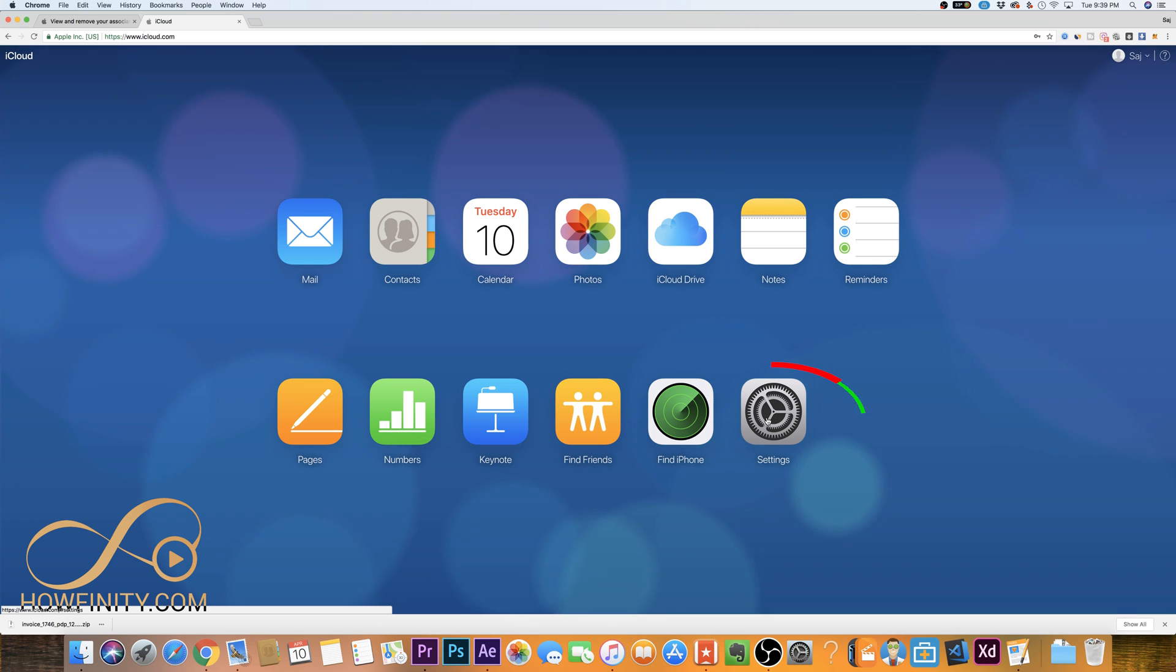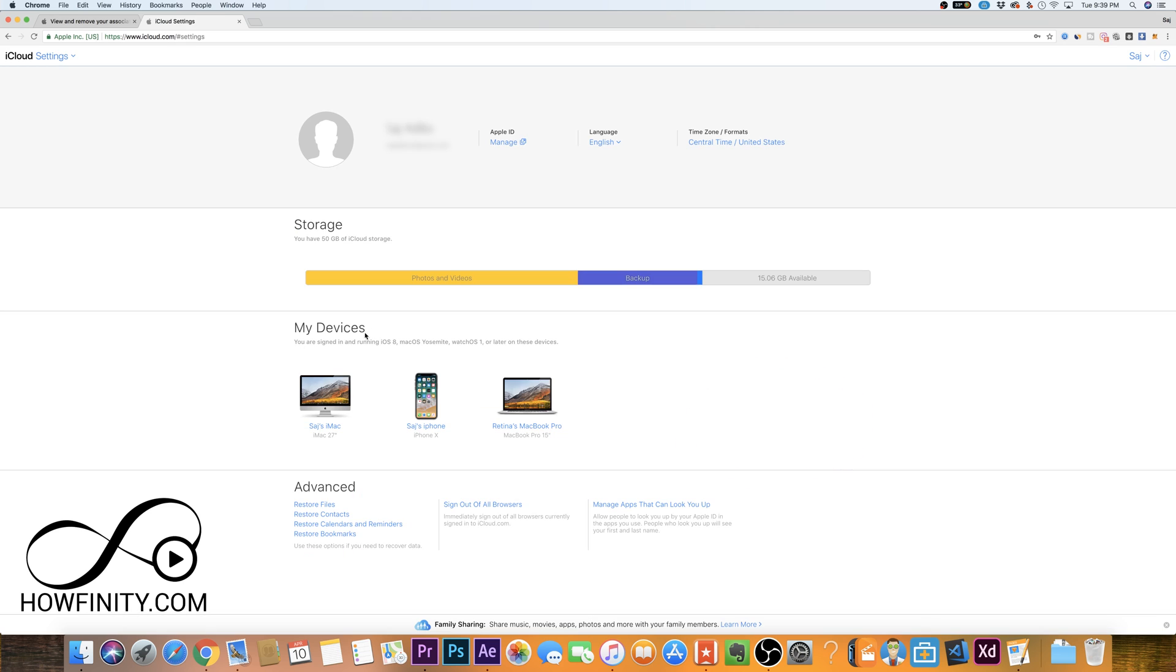Go ahead and click on settings here and under the settings page, you should see my devices section right here in the middle and you'll see some of the devices that are associated with your iCloud account. And right now I have my iMac, my iPhone and MacBook Pro, but you can't remove them here.